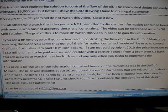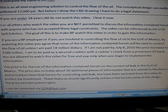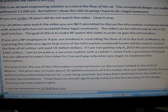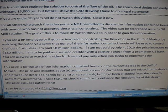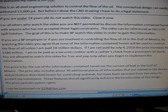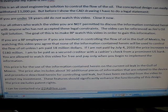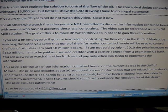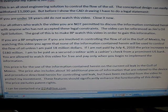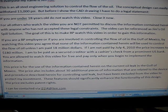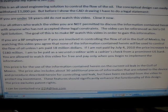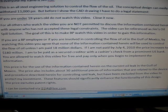This price is for the use of the information contained herein on the current oil leak in the Gulf of Mexico. The price also includes about 30 additional pieces of information that are related to the device and procedure described herein for controlling said leak, but have been excluded from the video to protect my investment. These features should significantly enhance the functionality of this design. The price excludes patent rights. I can be contacted via i224 at live.com.